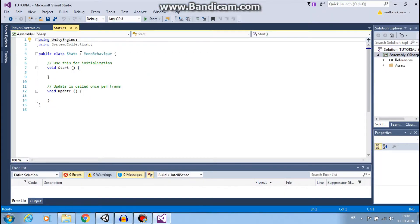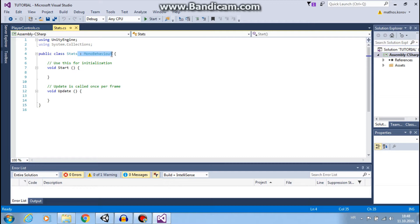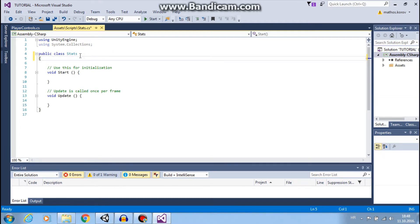First thing we want to delete MonoBehaviour. MonoBehaviour is used when we want to add our script to some object.